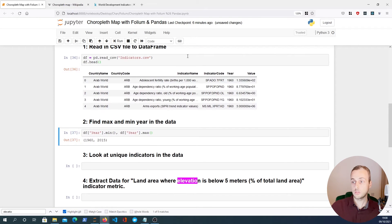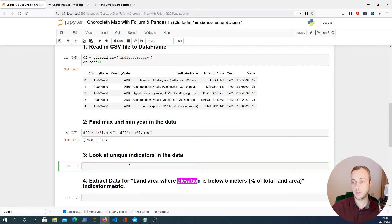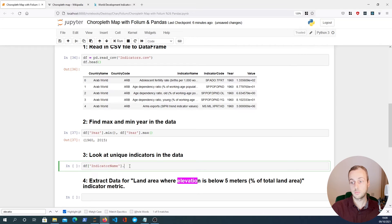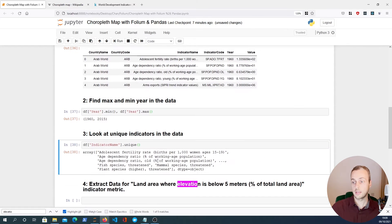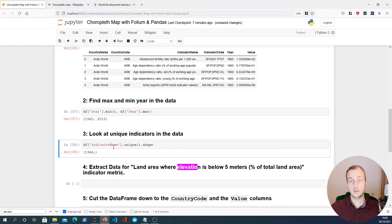Now we want to look at the indicator name column and see how many unique indicators we have in this dataset. We'll index into the DataFrame and call .unique(), which gives us back a truncated NumPy array. If we call .shape on it, we can see we actually have 1,344 indicators.